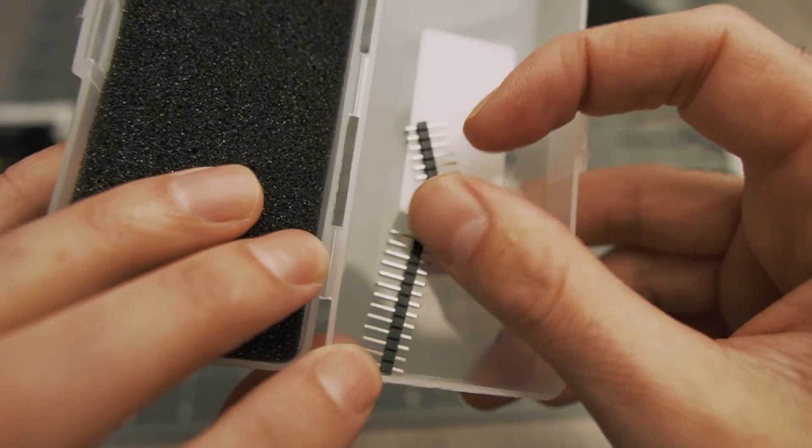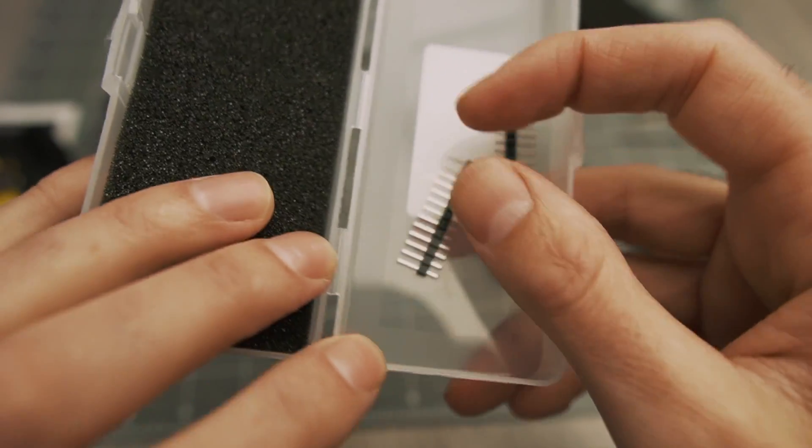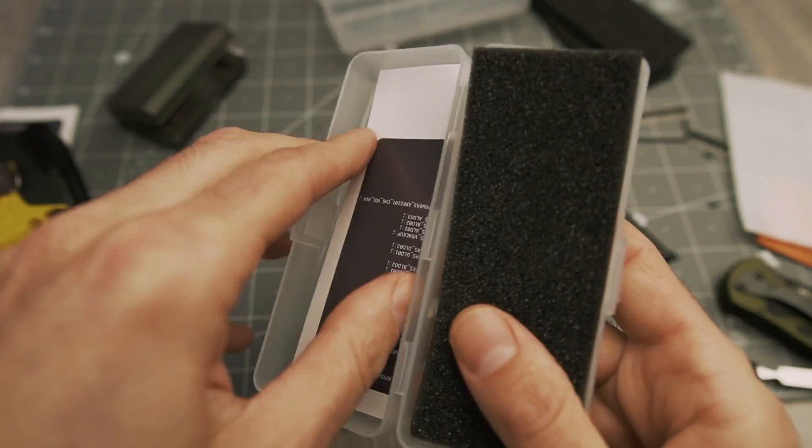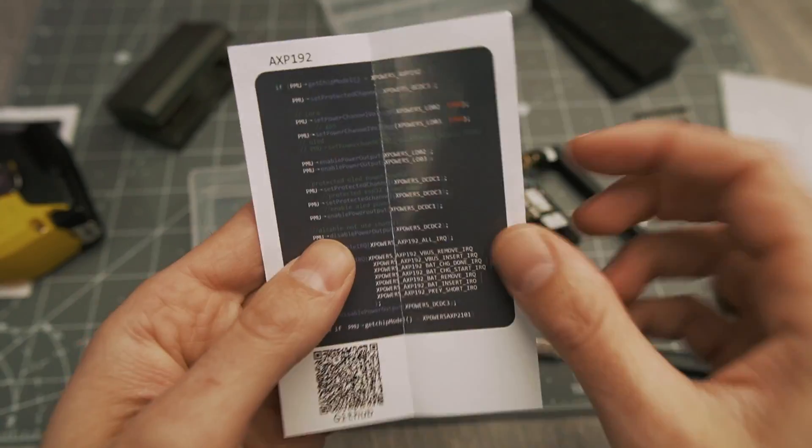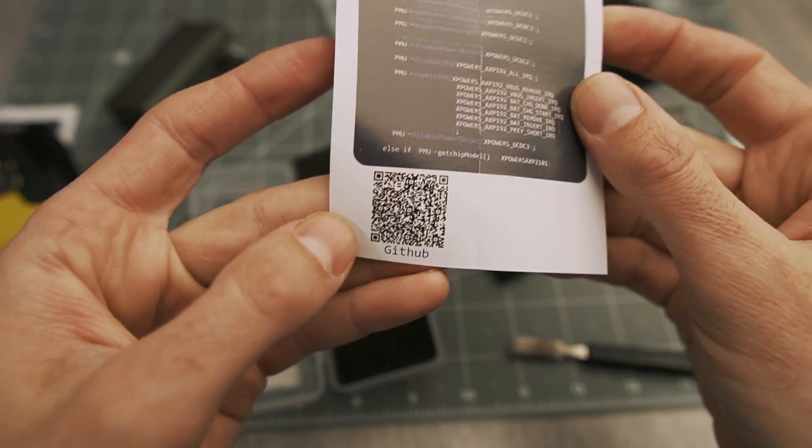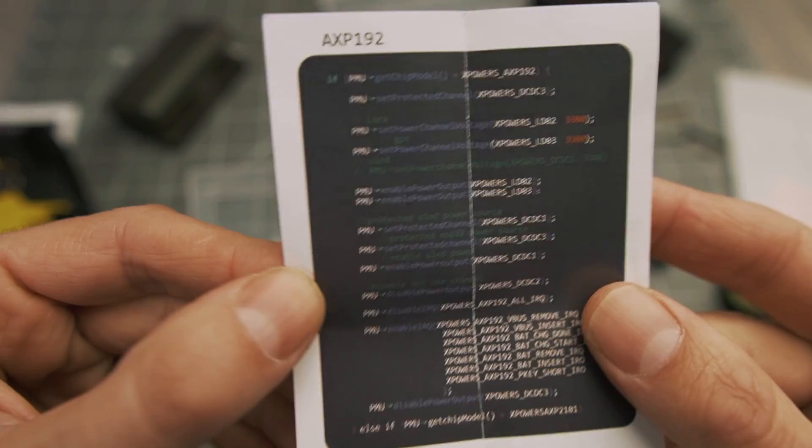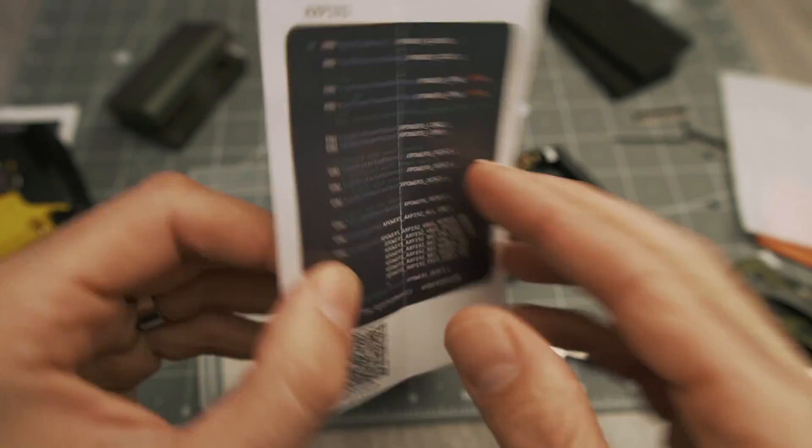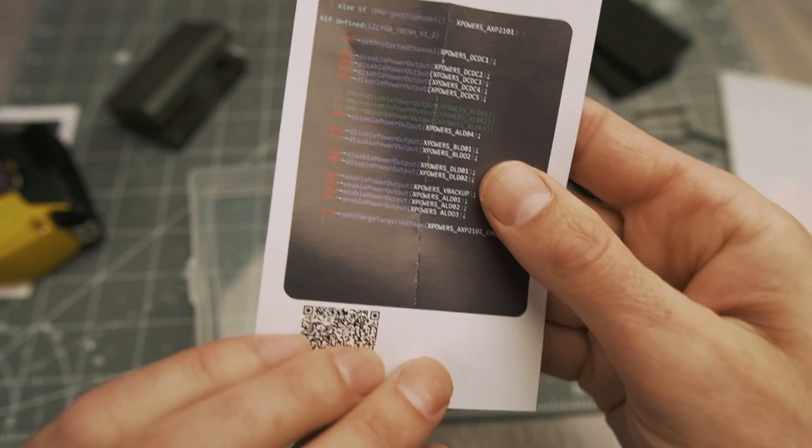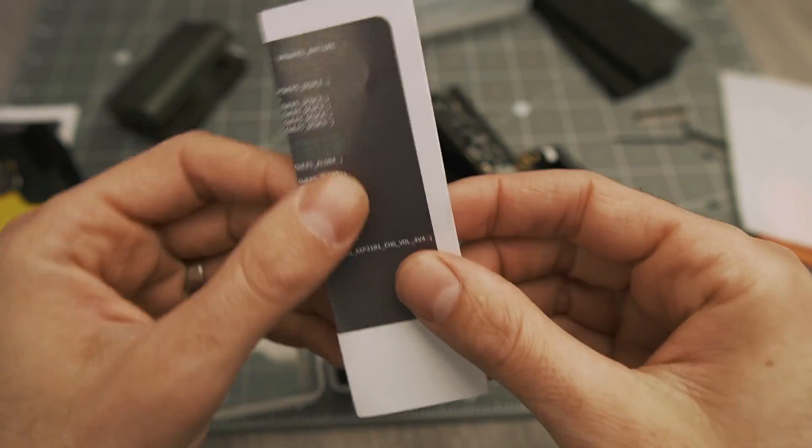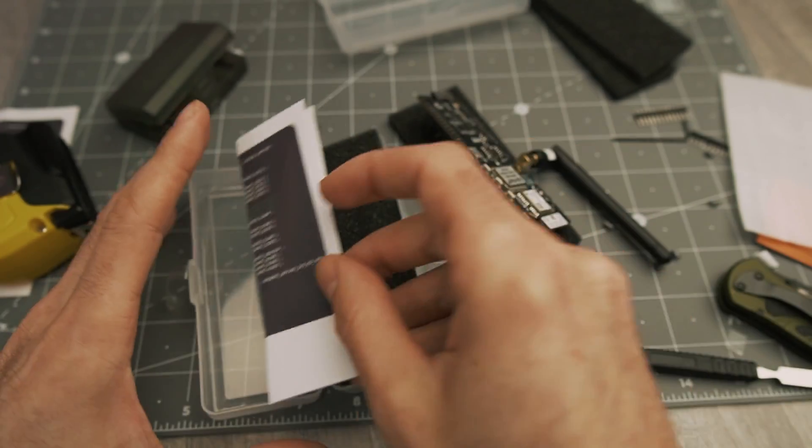You also get some pins in here. And under this side, there's a little pamphlet. Honestly, I don't really know what this is. It's like a link to a GitHub. So I don't know if this is the firmware or something, but it's not something we really need to worry about.